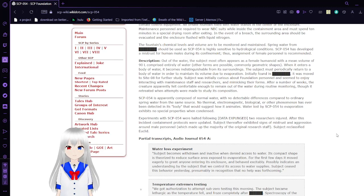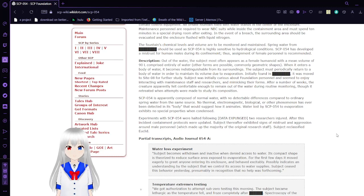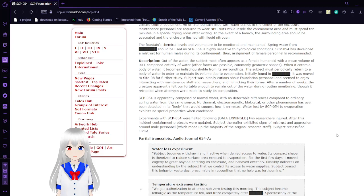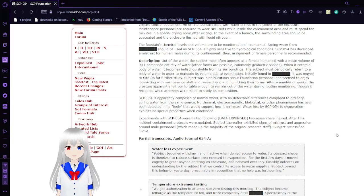Initially found in [REDACTED], it was moved to Site-08 for further study. The subject was initially curious about Foundation personnel and now seems to enjoy interacting with maintenance staff and researchers and mimicking their forms. After a number of weeks, the creature apparently felt comfortable enough to remain out of the water during routine monitoring, though it retracted when attempts were made to study its composition.